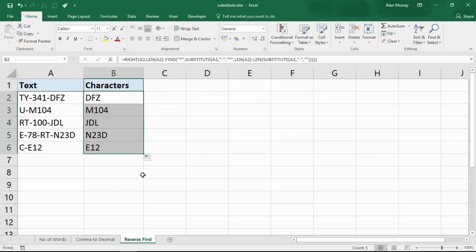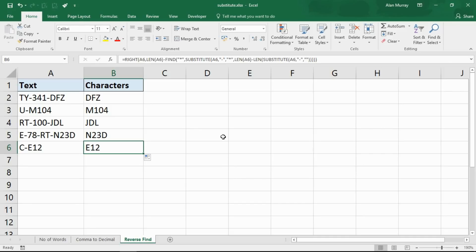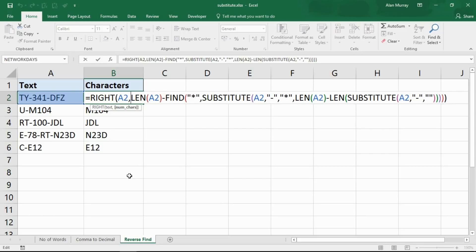Pressing enter and copying down — this does exactly what we need. It doesn't matter how many hyphens there are; it returns all the characters after the last instance of them. I've used a similar technique in a previous video on extracting postcodes from UK addresses and information from URLs. It's a really clever use of the SUBSTITUTE function, especially making the most of that instance number argument. I hope you found this video useful — please check out our other tutorials on YouTube and visit computergaga.com.